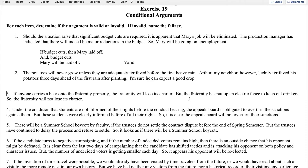Number two: the potatoes will never grow unless they are adequately fertilized before the first heavy rain. Arthur, my neighbor, luckily fertilized his potatoes three days ahead of the first rain after planting. I'm sure he can expect a good crop. The first thing we want to do is find the conclusion — 'I'm sure' signals a concluding prediction.